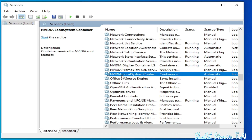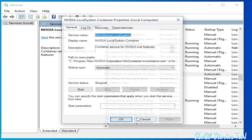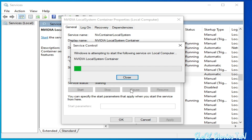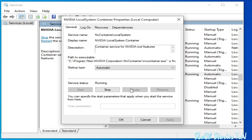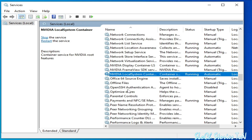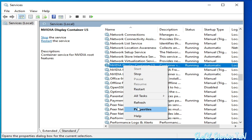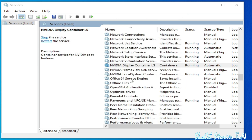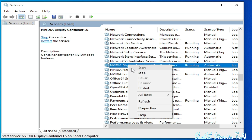Right-click the service and go to Properties again, then click Start to start the service. Now go to NVIDIA Display Container Properties, go to Log On, check the Local System Account box, click Apply and OK, then right-click and select Restart.